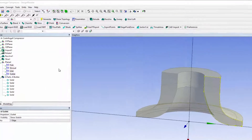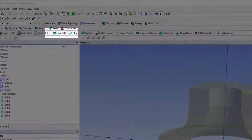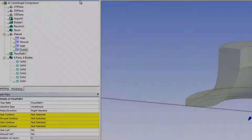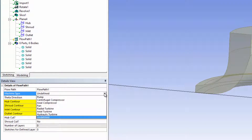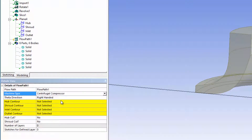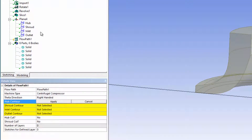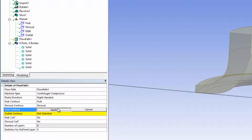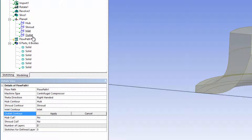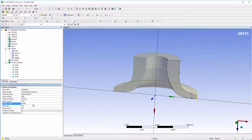Now I have the required sketches to create a flow path. I can select the machine type for later post-processing, and set the contours for the hub, shroud, inlet, and outlet. Once the flow path has been specified, I will click Generate.